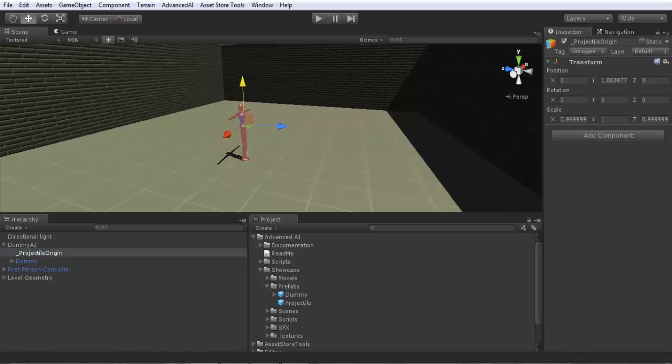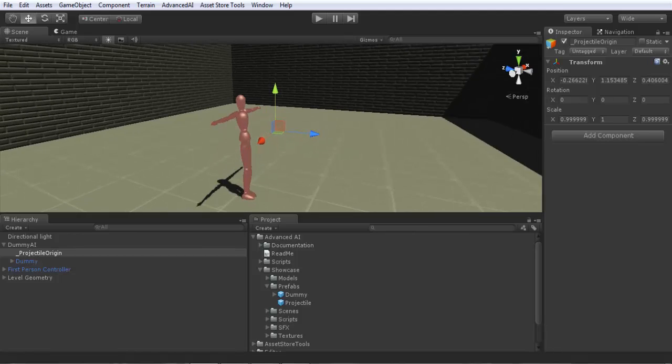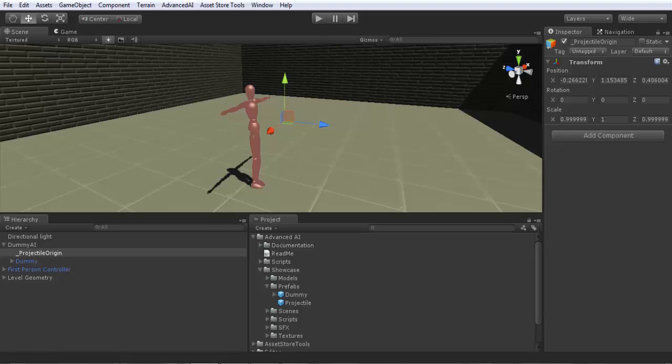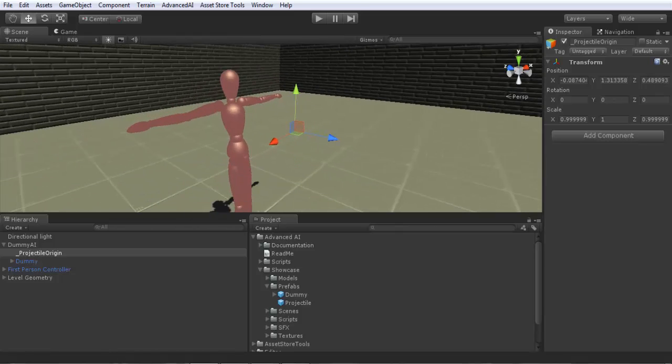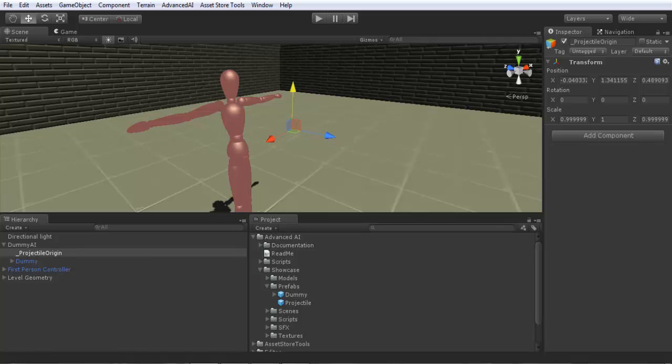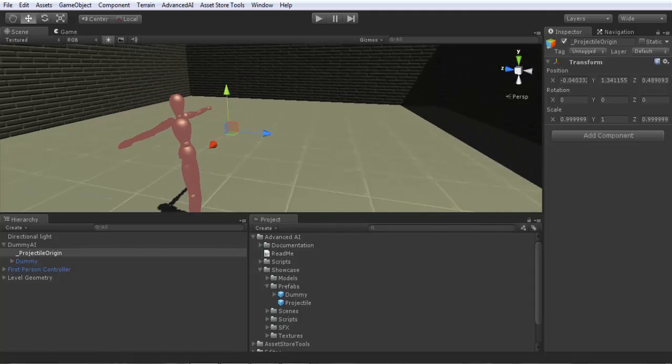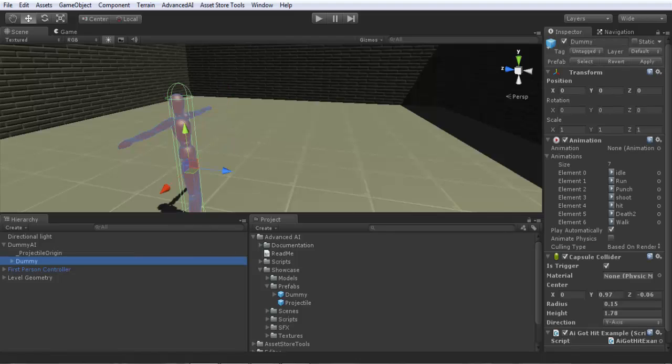So I will make it as if it's getting out from a gun or anything. So here for example. And it's very important, be sure, it's very important that this projectile origin cannot interfere with the trigger here, our trigger collider that we set up to our dummy previously to get hit.